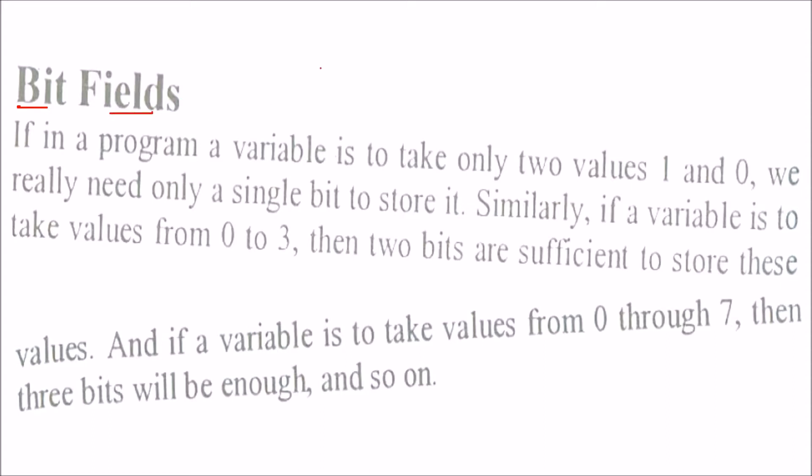If you have a variable that takes only values 1 and 0, we need only 1 bit to store it. If a variable takes values from 0 to 3, that is 2 to the power 2, which is 4, so I need only 2 bits.